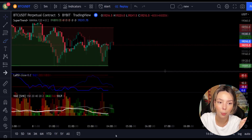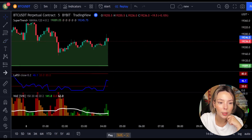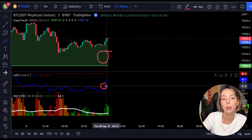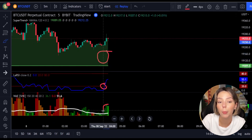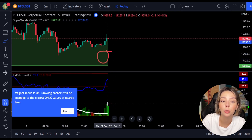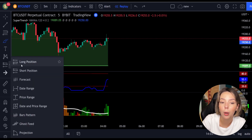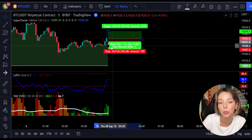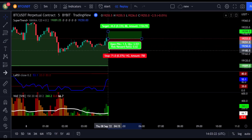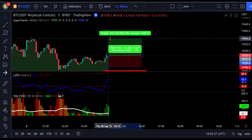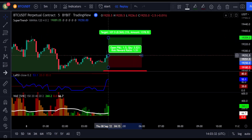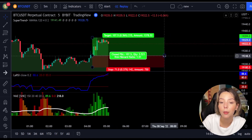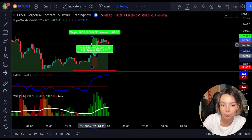Here is another good example of a buy trade. The price action is above the super trend indicator and it's green. We have a dark green candle and the Laguerre RSI is crossing the lower band from bottom to top. We get in the trade at the close of that candle, keep our stop loss below the recent swing low, and keep the risk-to-reward ratio at 1 to 1.5. This would have ended in a profitable trade.